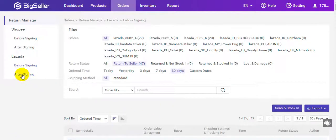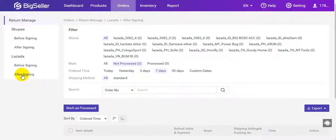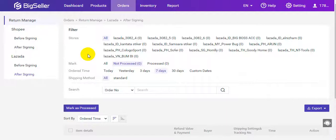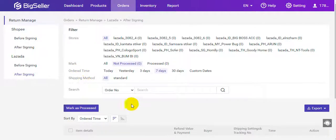Next, I will show you another status: after signing. It means the package that the buyer applies for return after signing. Here you can filter the orders by store, processing status, order time, and shipping method.